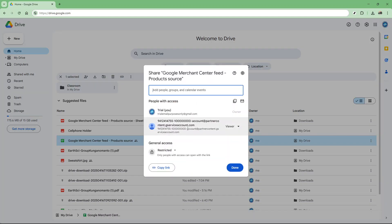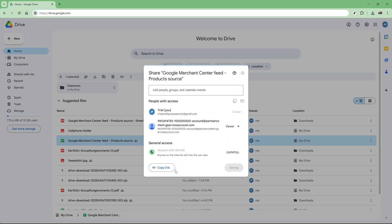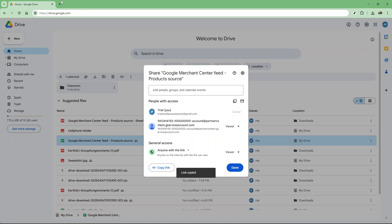Once you have the shareable link, go ahead and copy it. The next step involves editing this link to create an additional layer that conceals your ownership. Open a new tab, paste the copied link, and here's the key part.